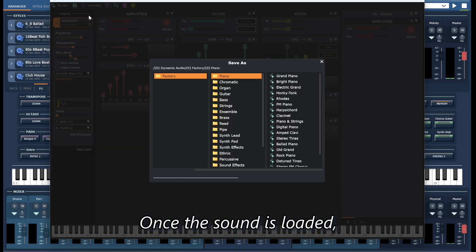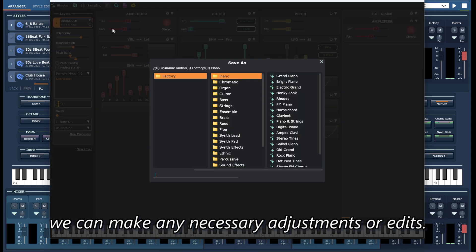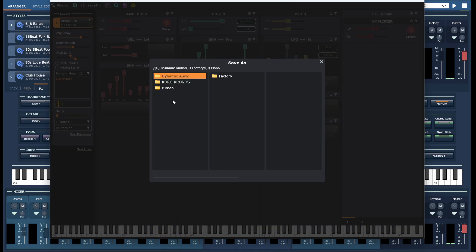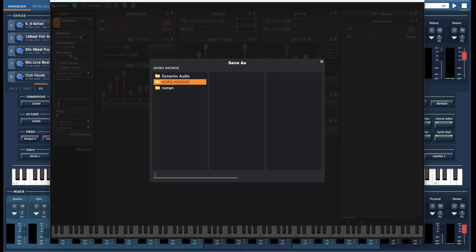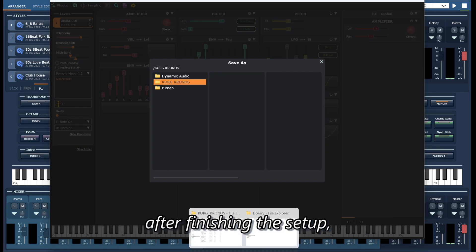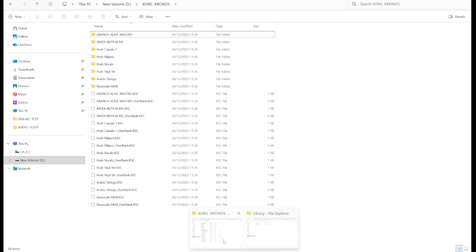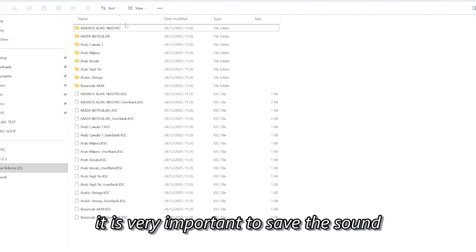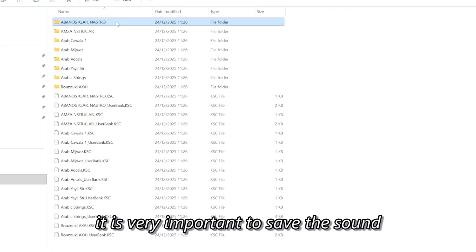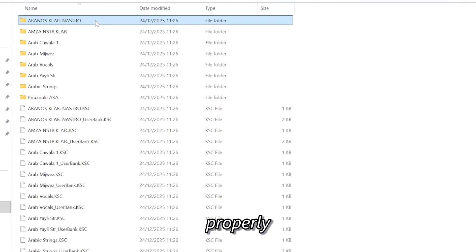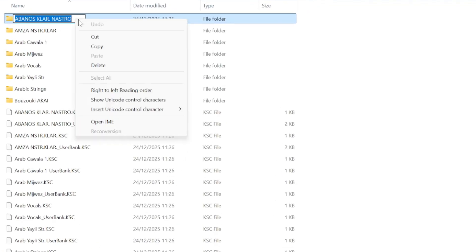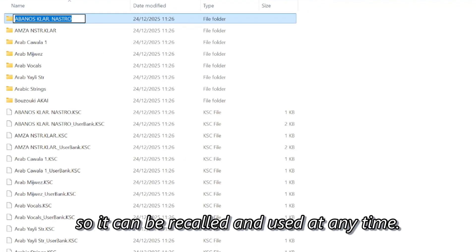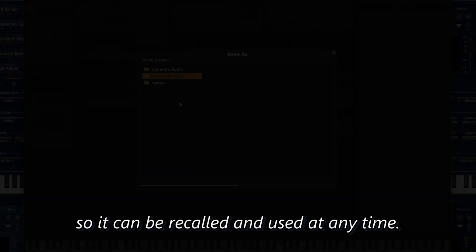Once the sound is loaded, we can make any necessary adjustments or edits depending on the specific multi-sample. After finishing the setup, it is very important to save the sound properly so it can be recalled and used at any time.